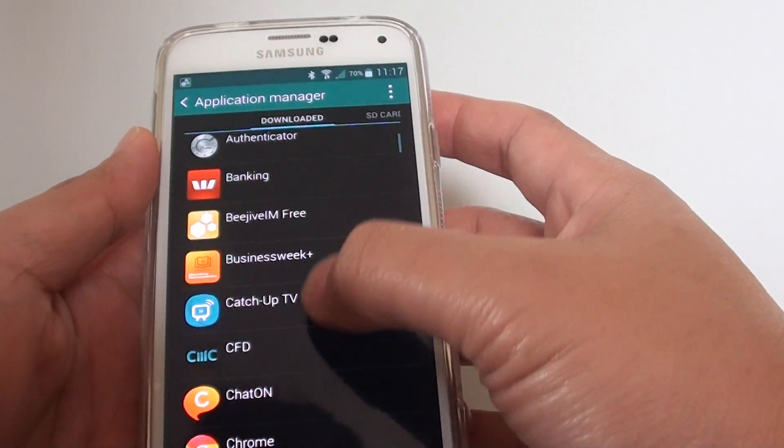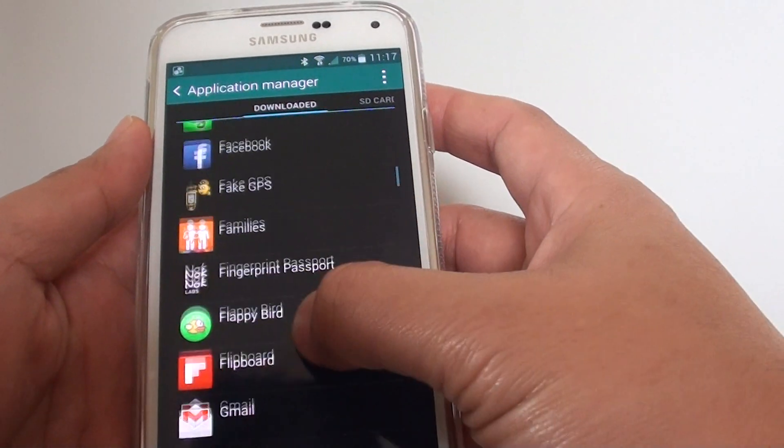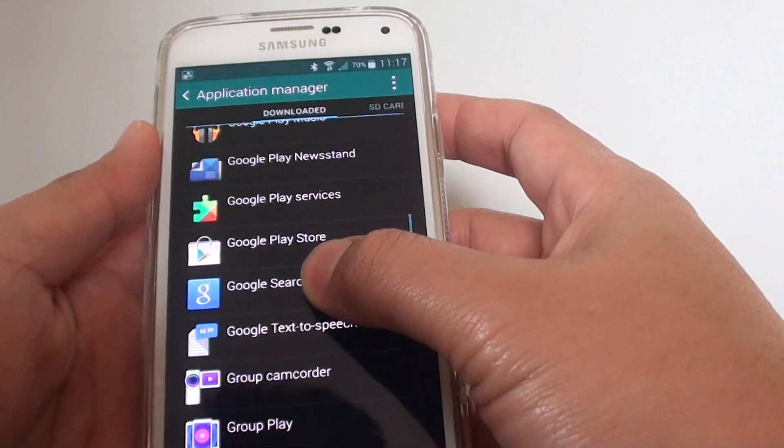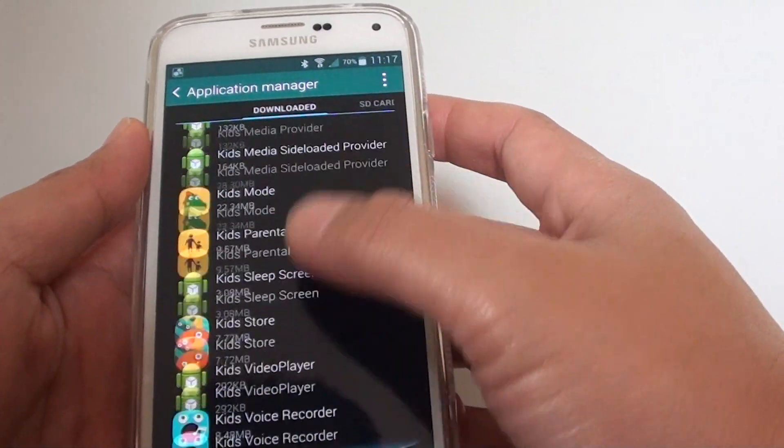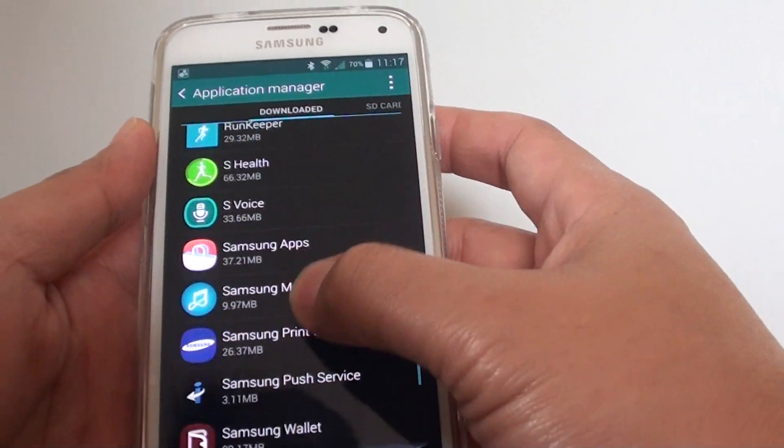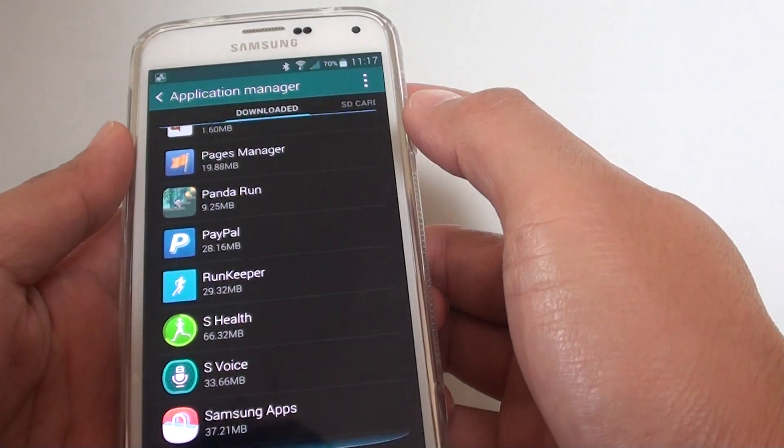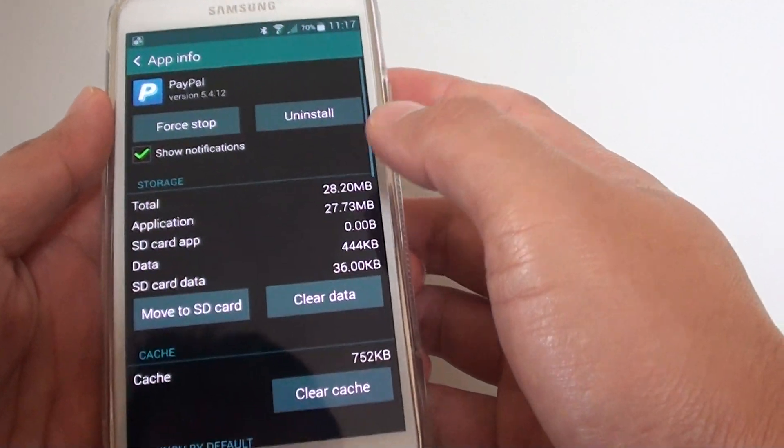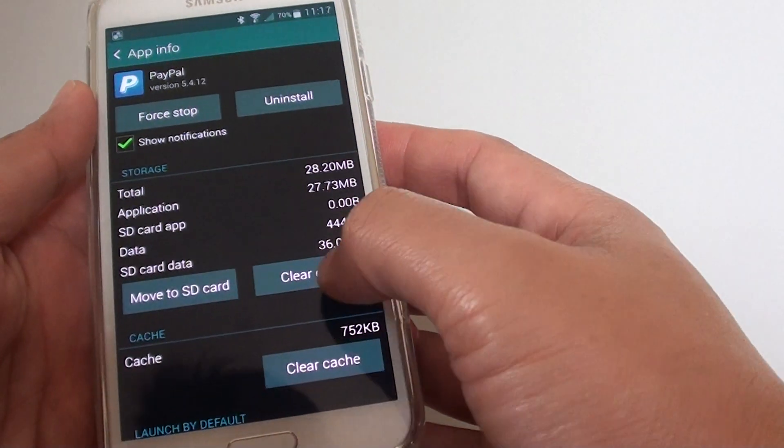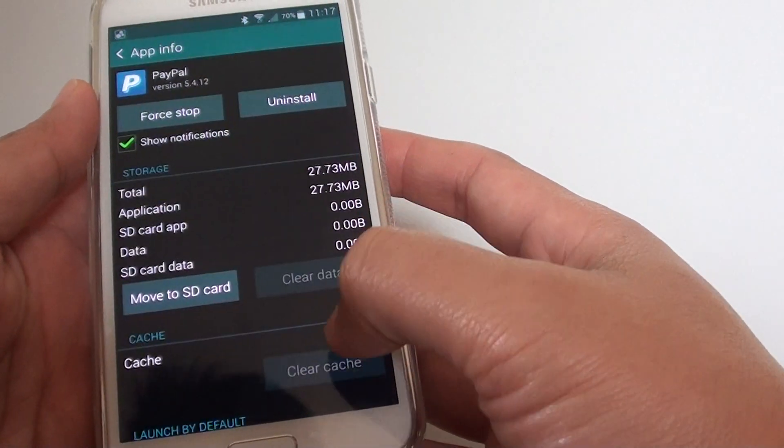Under Downloads, scroll down until you find PayPal and tap on it. Then tap on Clear Data and tap OK.